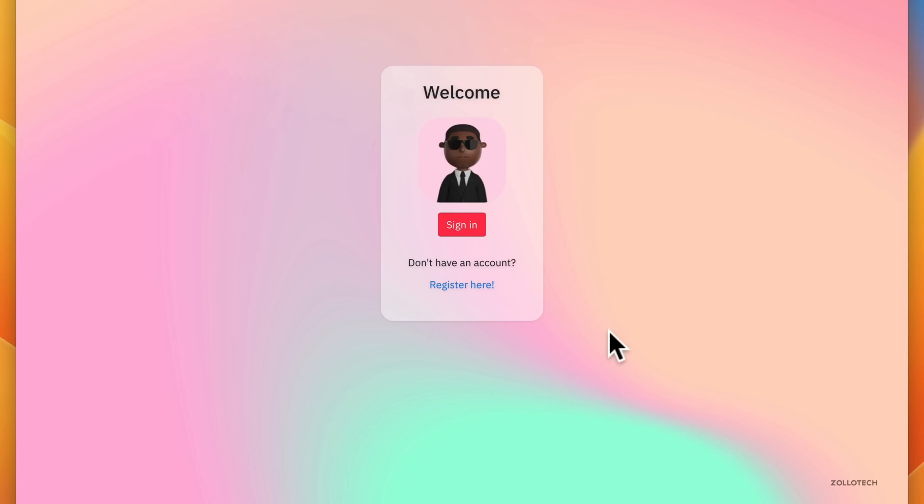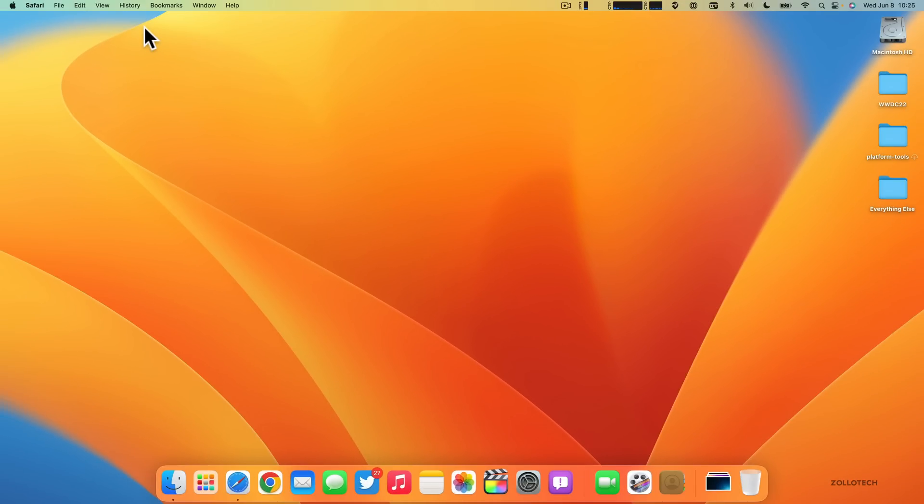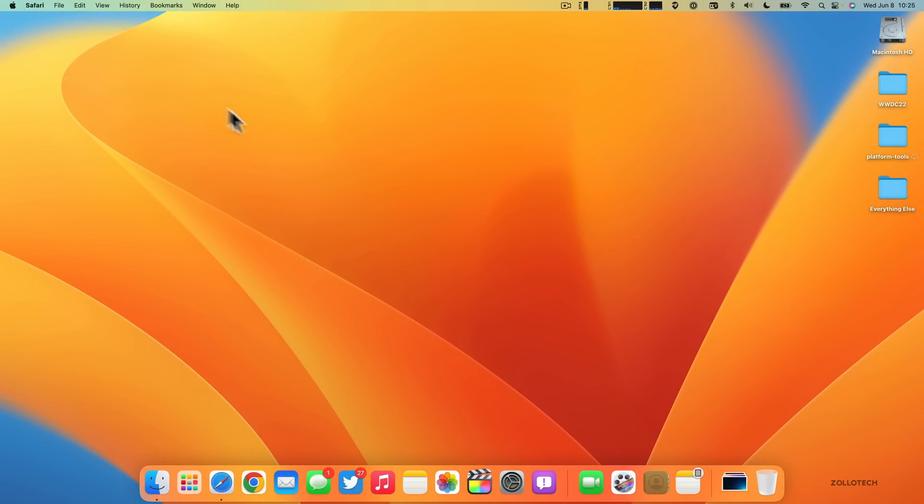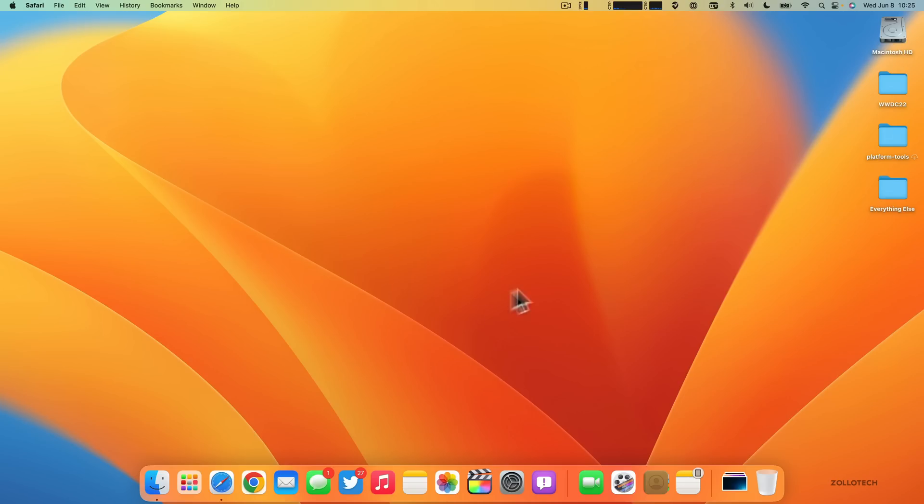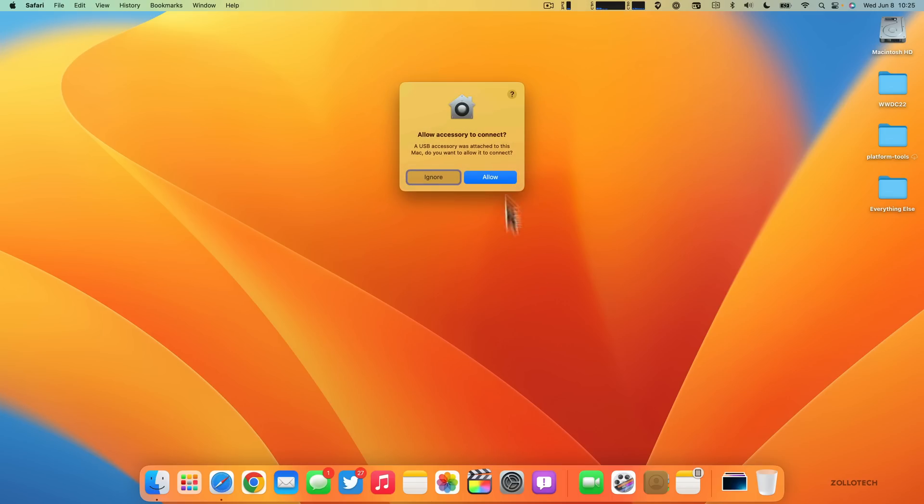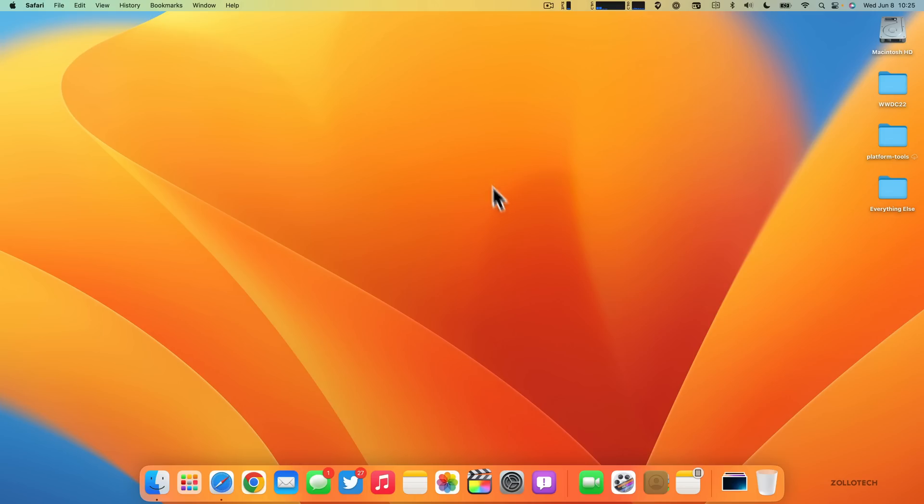Additionally there's updates to system security. You have Metal 3 support for better gaming, and anytime you connect a USB device it will now prompt you to actually allow it. If we plug in a different device—it includes keyboards, a mouse, trackpads, anything that connects to USB-C—plug it in. I just plugged in my iPad and immediately it says 'Allow accessory to connect. A USB accessory was attached to this Mac. Do you want to allow it?' If you allow it then it can connect.